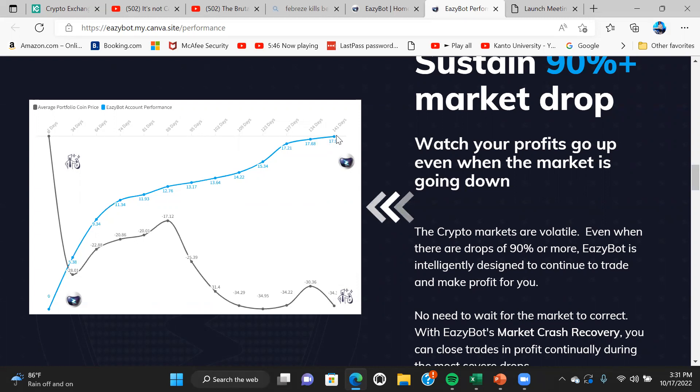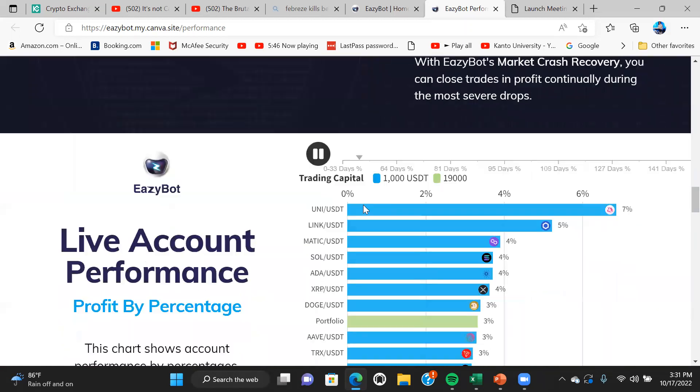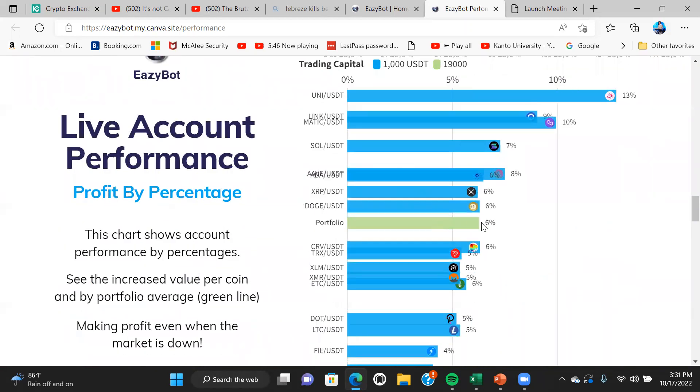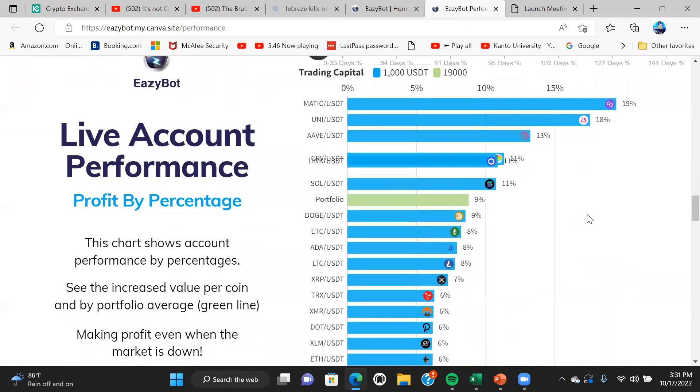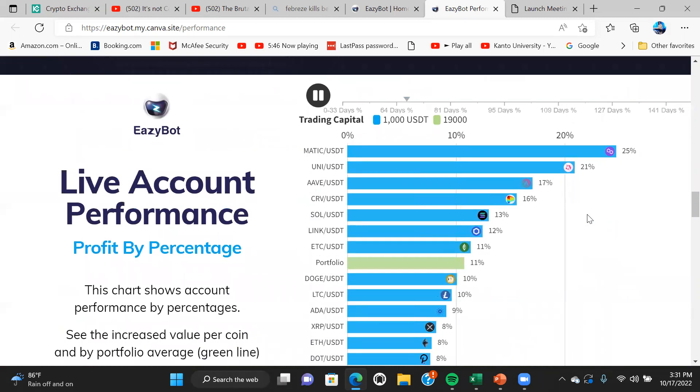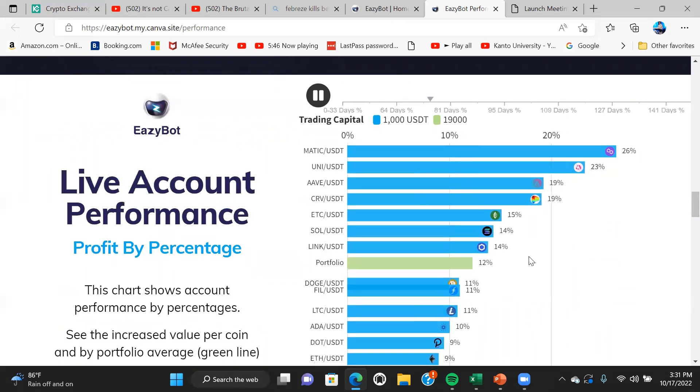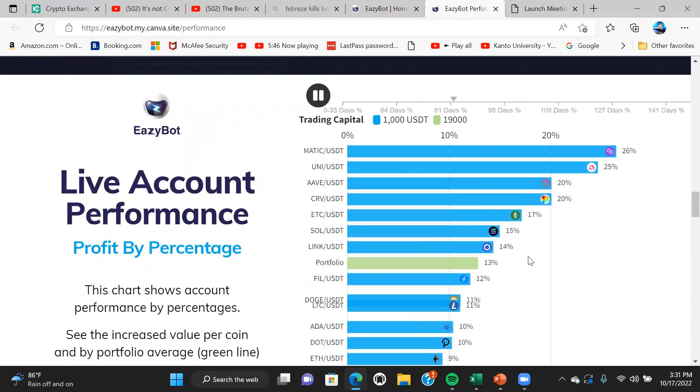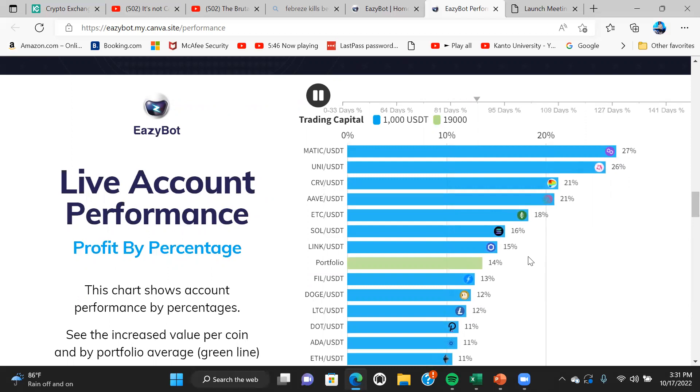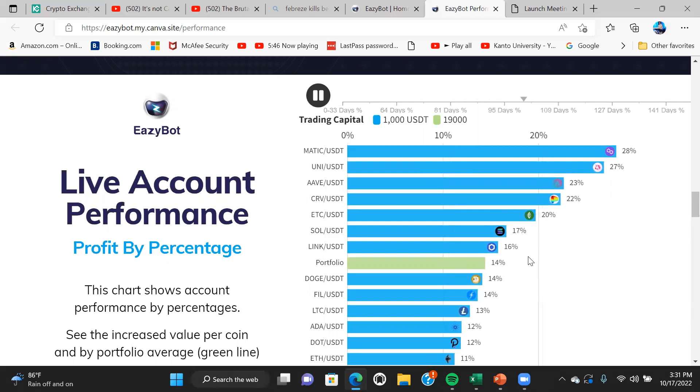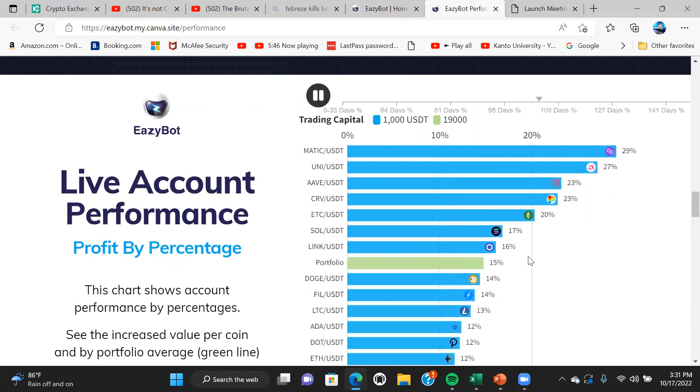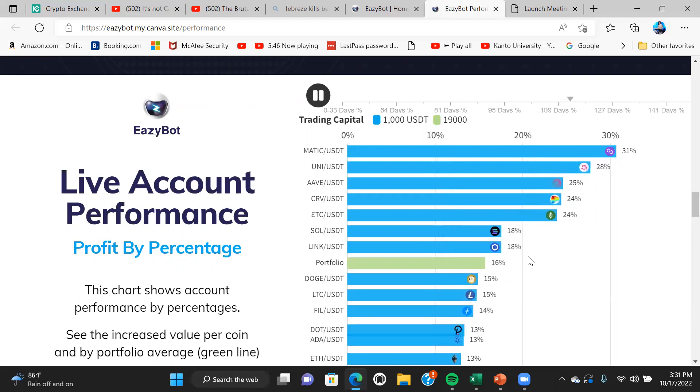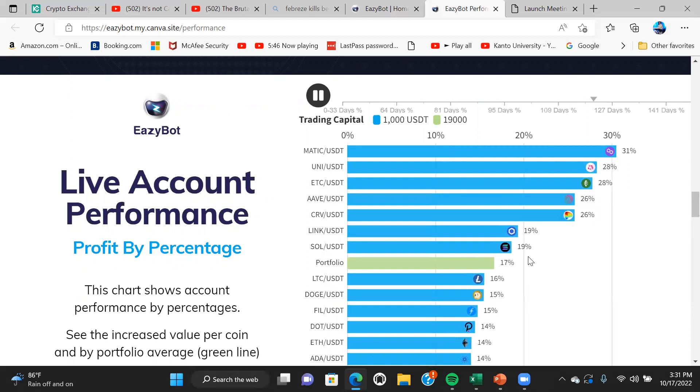These are the average price of the coins and the profitability of these coins over the 141 days. The green line is the average for the portfolio of the 19 coins, and these are the top performing coins starting with Matic, Uni, CRV, and so on. Over the period of time, this is the profitability, how the coins are doing, and that's how we promote to do a blended portfolio like a mutual fund of crypto.